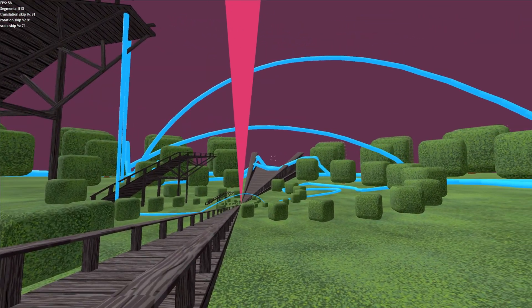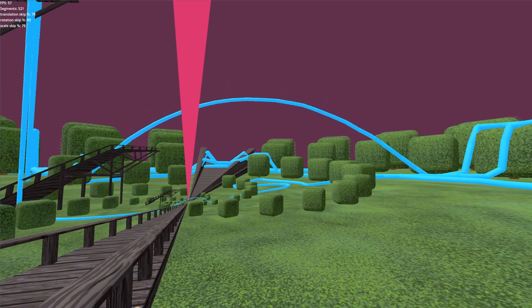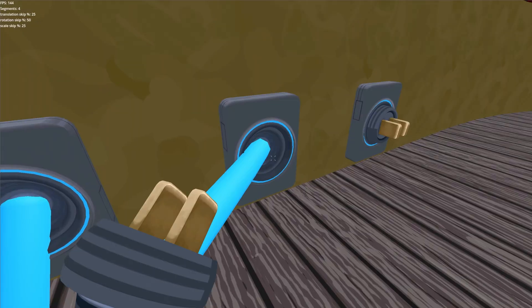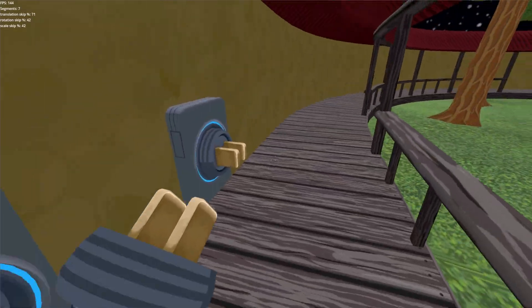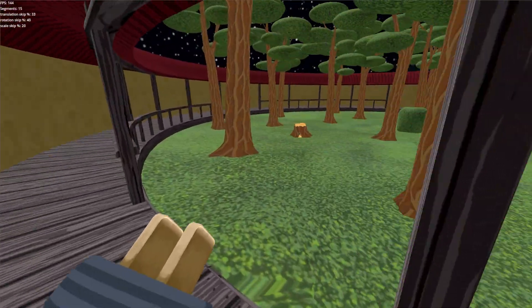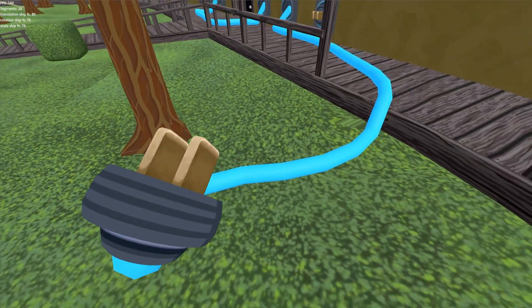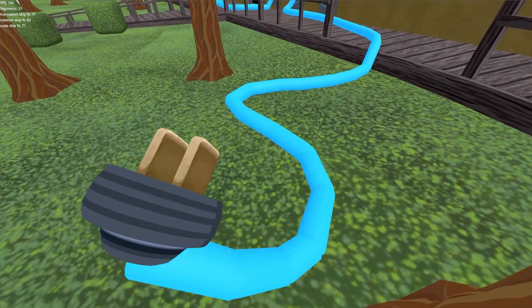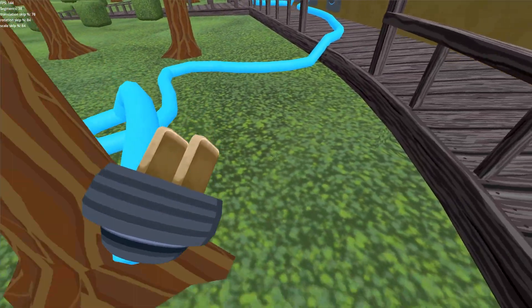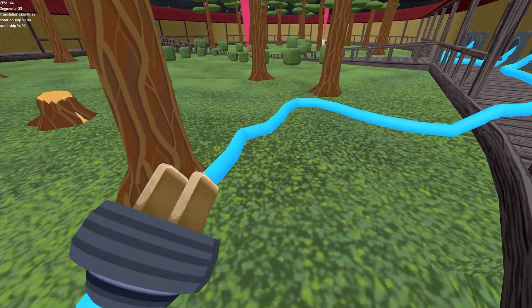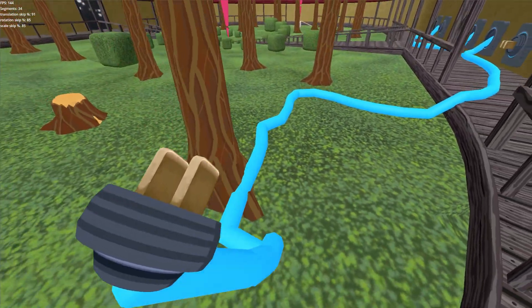Hi, and welcome back to another Spatial Dip devlog. This week I've been working on this plug and cord mechanic. A player can pick up a plug, and then the cord will follow them.